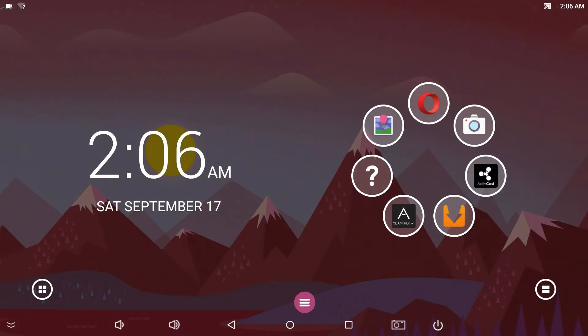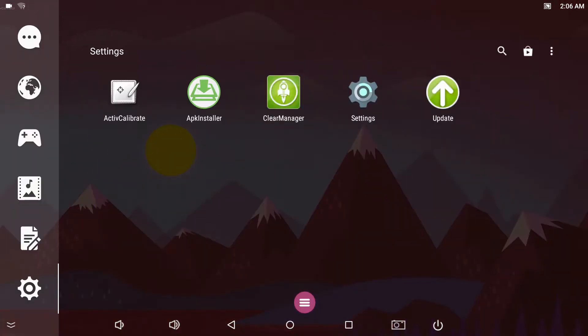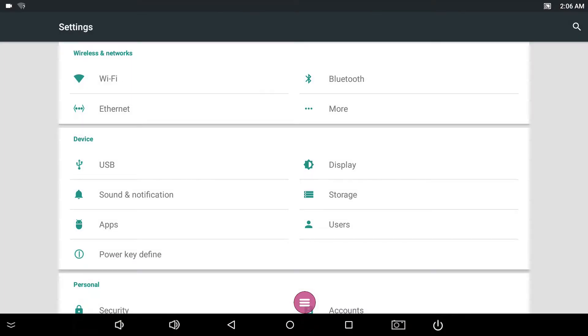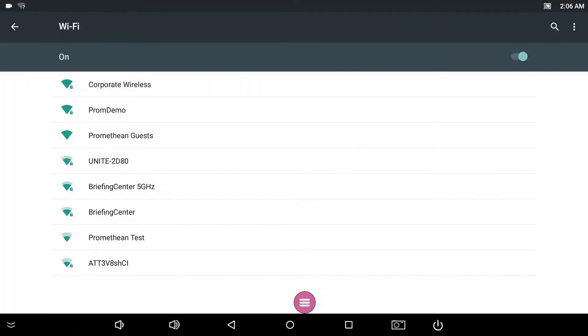To connect to a wireless network, tap the Apps icon, or swipe from the right and tap the gear icon. Select Settings and Wi-Fi.